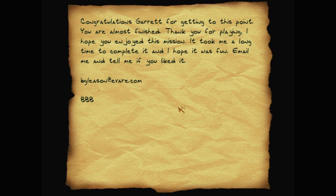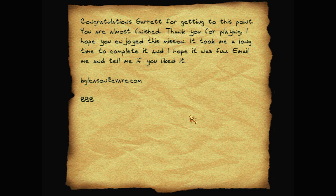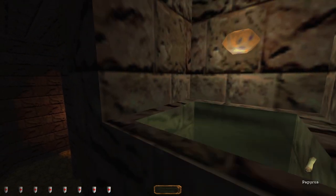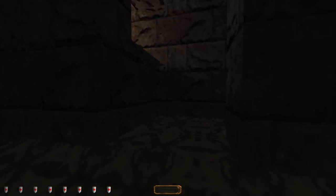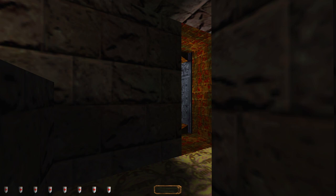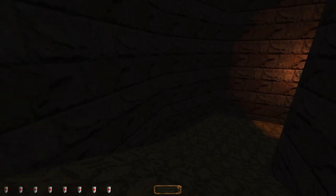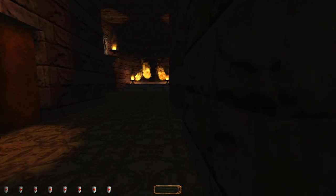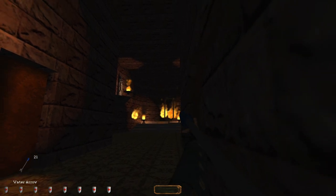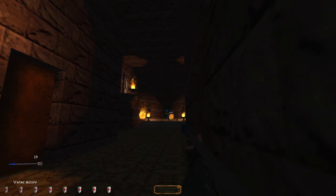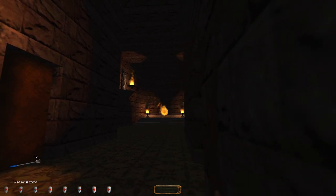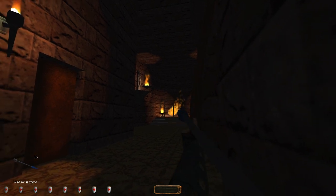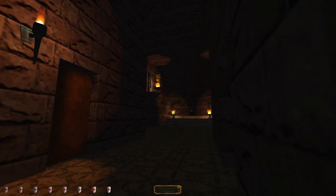Congratulations Garrett for getting to this point. You are almost finished. Yes, that's a threat. Thank you for playing. I hope you enjoyed this mission. It took me a long time to complete it. And I hope it was fun. Email me and tell me if you liked it. BBB. Thank you BBB. That sounded like a gate closing behind me. Maybe opening. I don't know. Missed. Fuck. One of these is going to hit. There we go. I've still got 15 left. Guess it's okay.